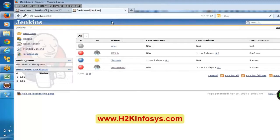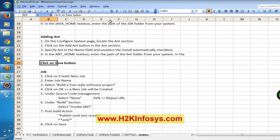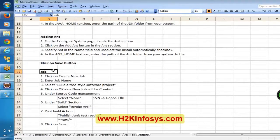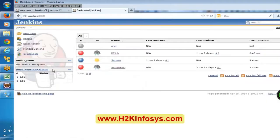We have installed Jenkins and configured Jenkins with Java, and then configured Jenkins with ANT. Now we are going to create a job. A job is exactly something like a triggering mechanism — whenever there is a new check-in, we want to execute some set of scripts. Those kind of things we can configure here.